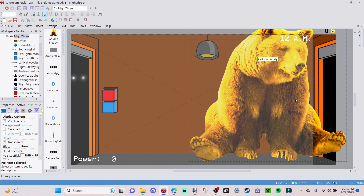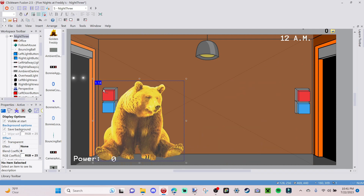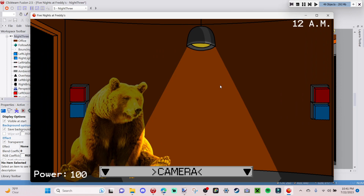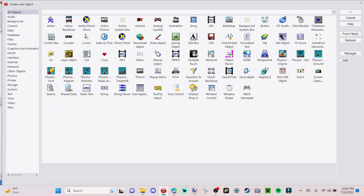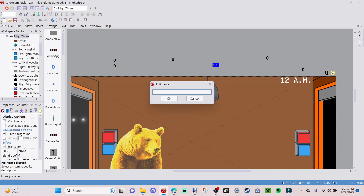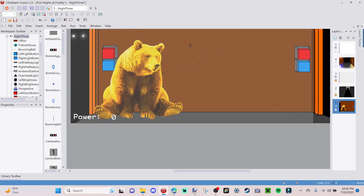I'm going to shrink Golden Freddy down to office level and reposition him. If I run the frame he should appear right there — he's just sitting in the office chilling out. Next, we're going to insert a counter and rename it 'Golden Freddy Aggression'. I'm recording this pretty late at night so I'm a little slow, but we'll insert that and then move on.